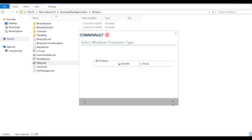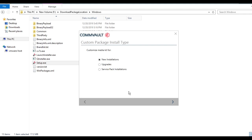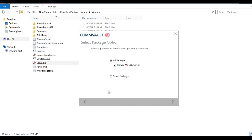In this video we are going for the creation of the custom package, so I will select the second option and click Next. If you want to create a custom package for both Windows 64-bit and 32-bit, select 32-bit as well; otherwise select only 64-bit. Since we are creating a custom package for new installation on client machines, we will select the first option. If you are creating a package for updating an existing installation, select the second option. For a service pack installation — for example, upgrading from SP15 or SP16 to SP18 — select the third option.